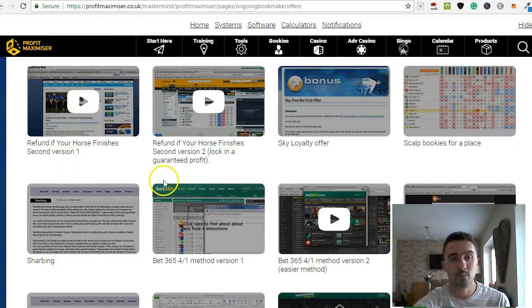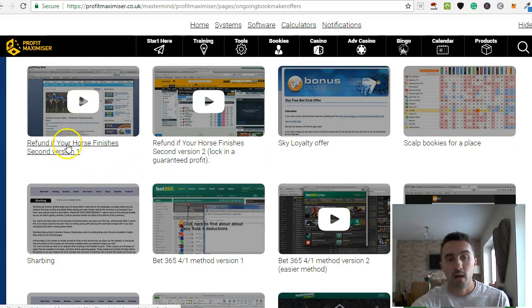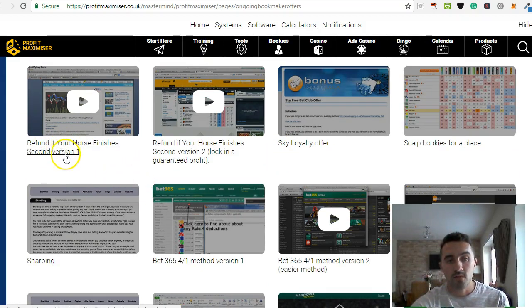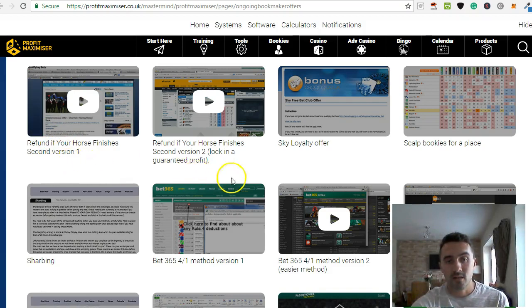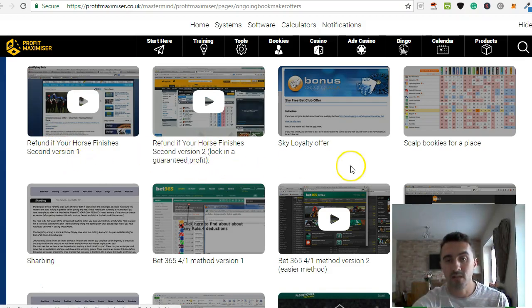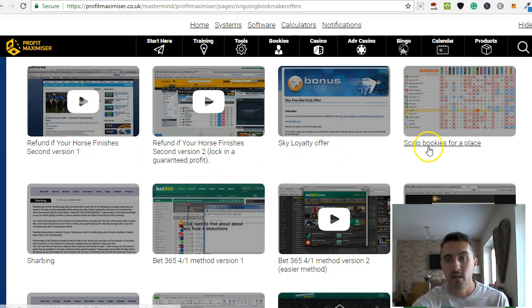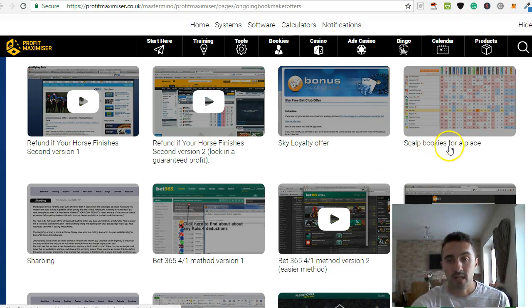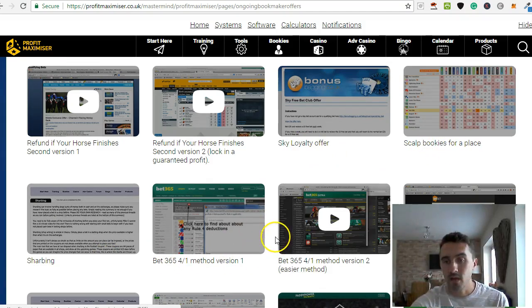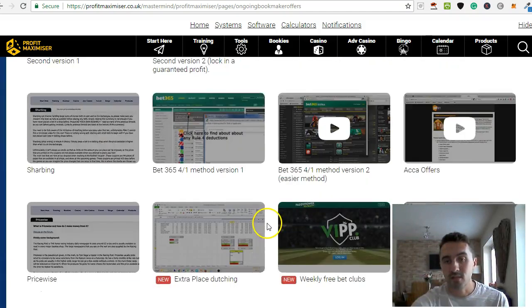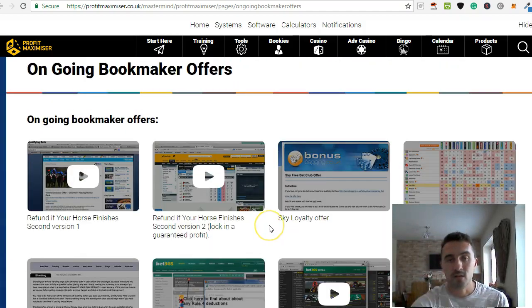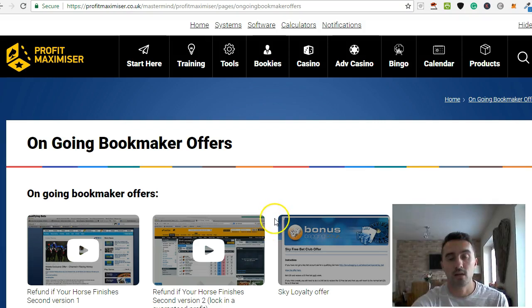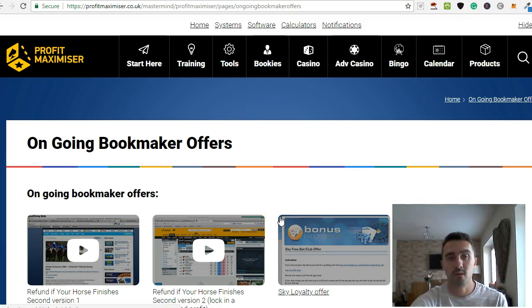However, opening offers is the easiest way to make your money with matched betting. The ongoing offers, there's just so many, honestly. There's so many of them across the different bookmakers. And you can see on here, there's so many in here about how you get a refund if your horse finishes second.